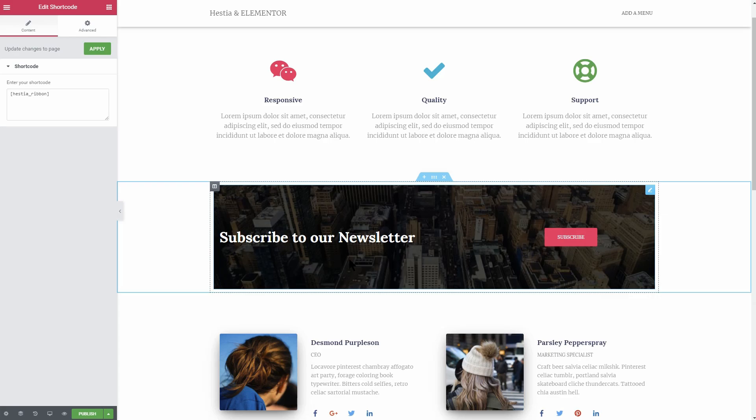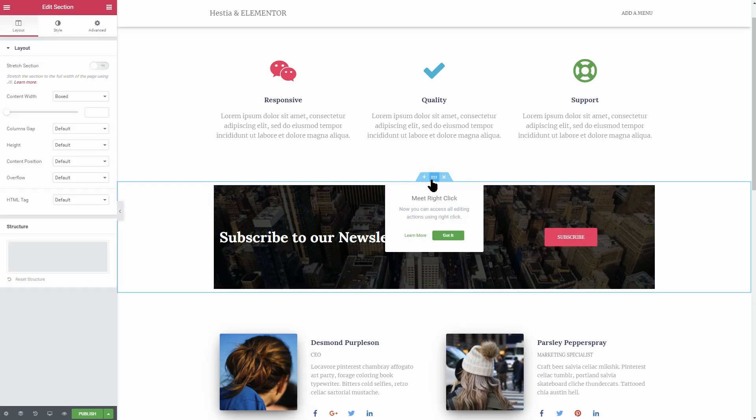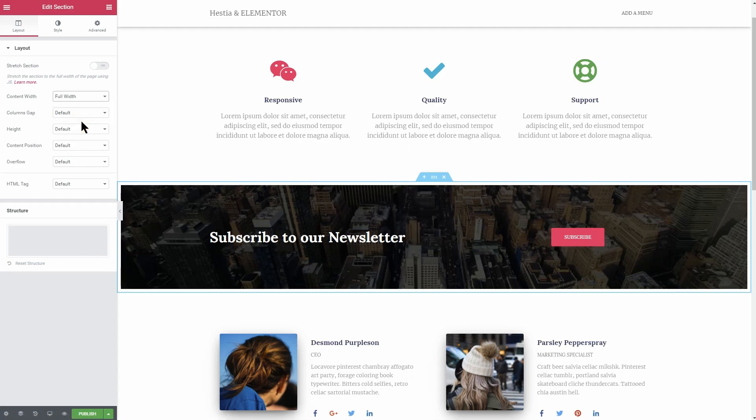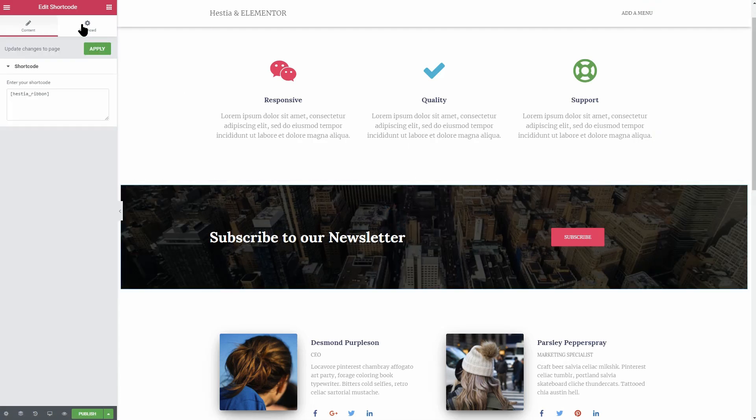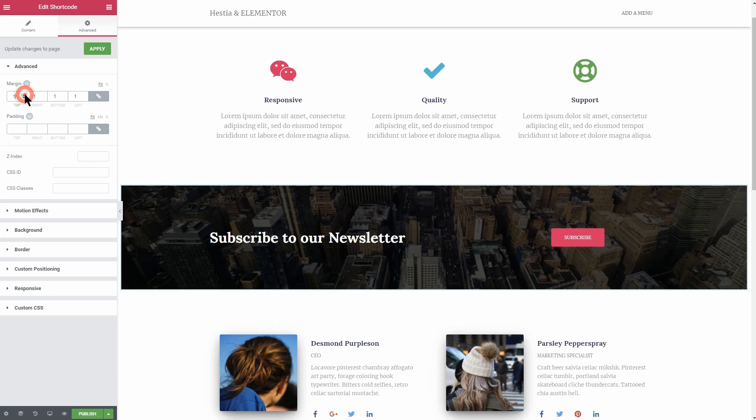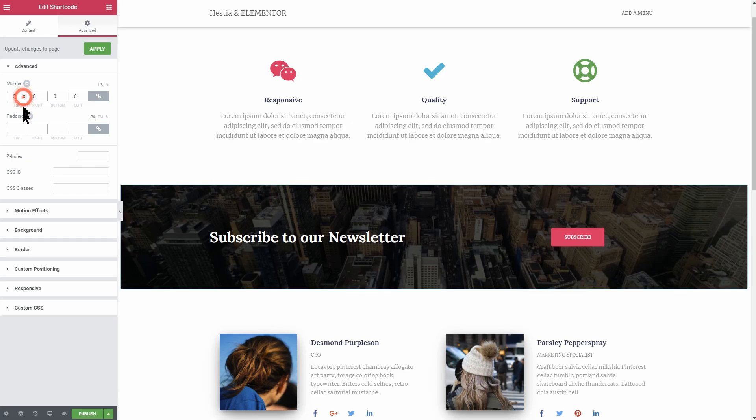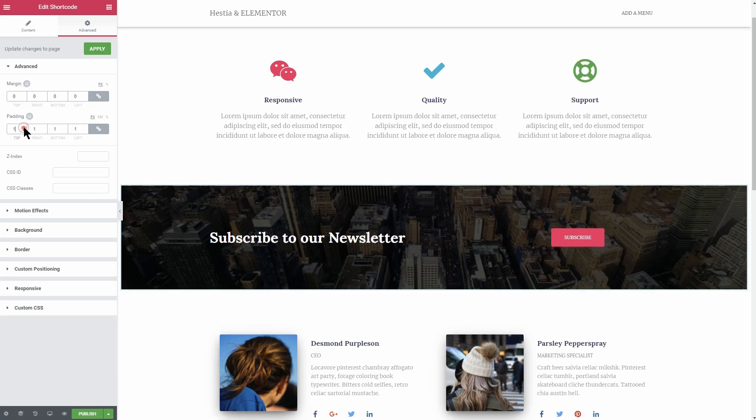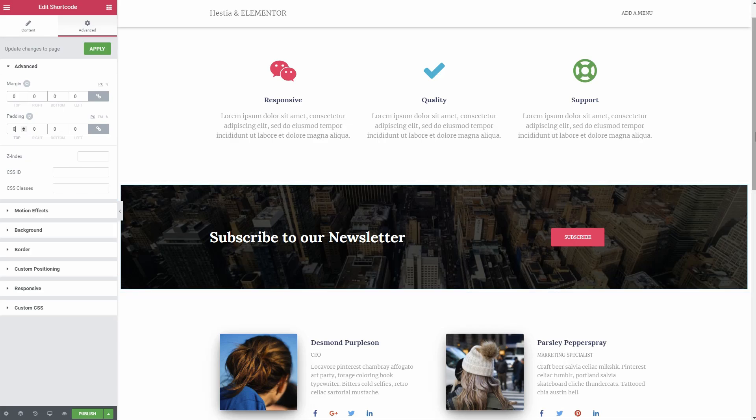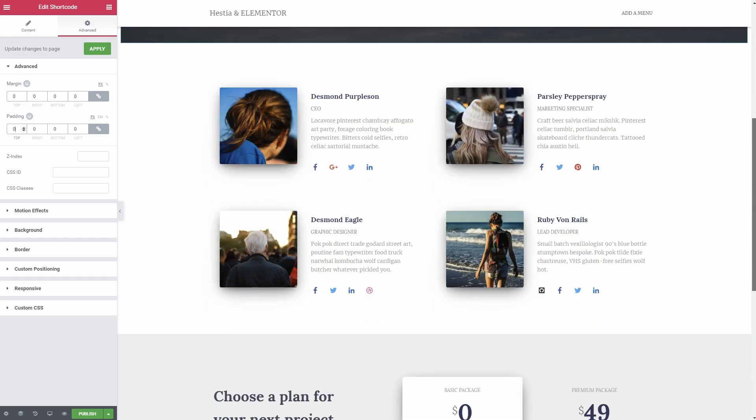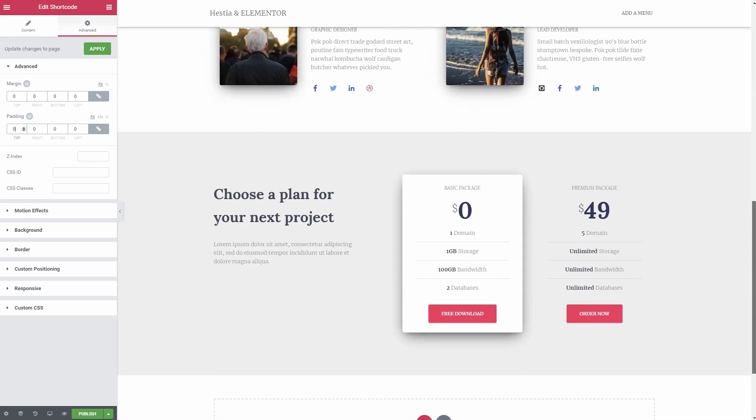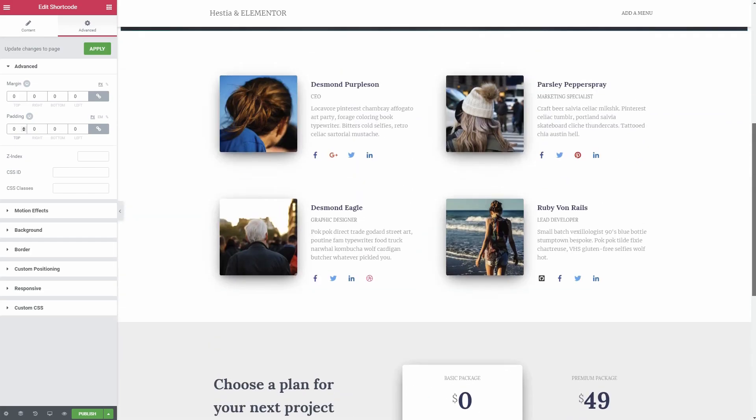Go to the layout tab over here and set the content width to full. Then head over to the advanced tab and set the margin and padding to 0 from the column element style. Do this for each section or just simply duplicate the first one and then change the shortcode within.